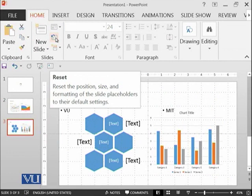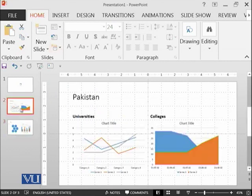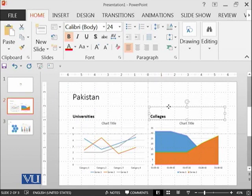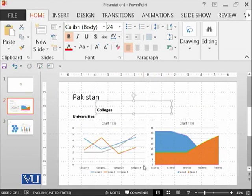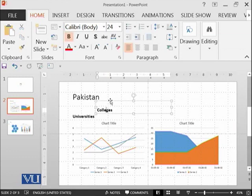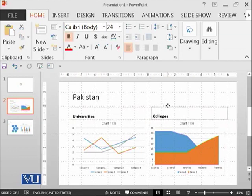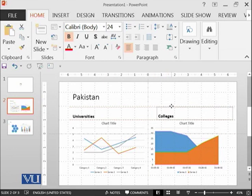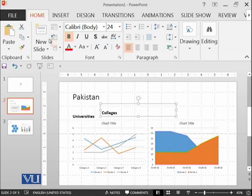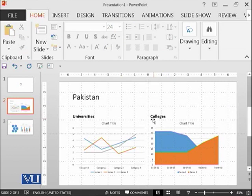Then there is a button known as reset. It resets the position, size, and formatting of the slide placeholder. For example, if we are here and by mistake you have changed its position - somewhere here, somewhere here, somewhere here - and you are confused where it should be placed, just leave it where it was, go to this reset button and click this. It will be reset where it was in the original template.